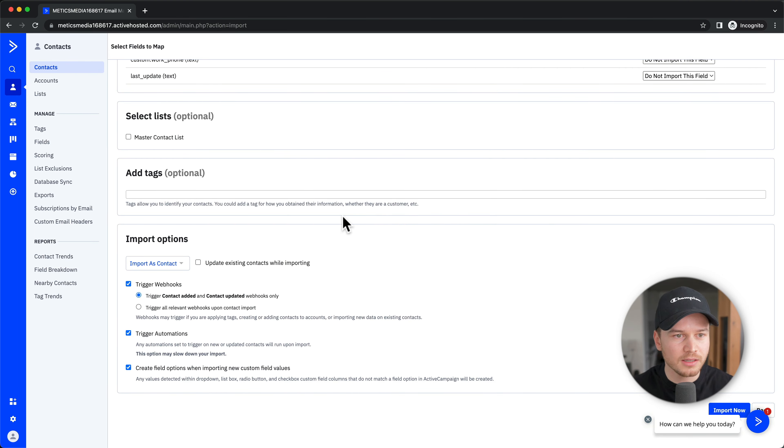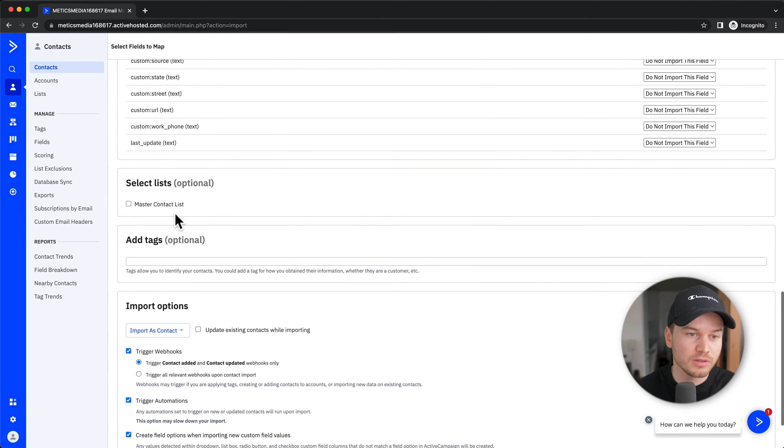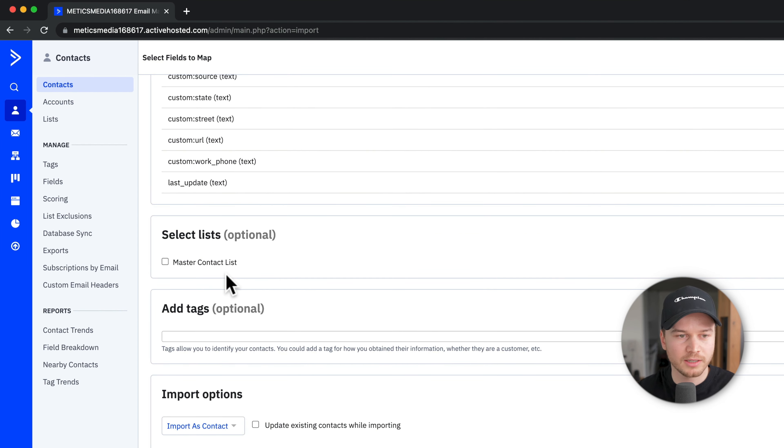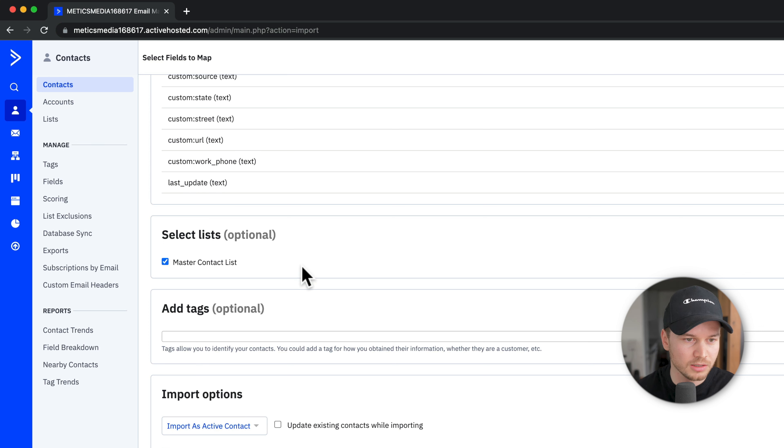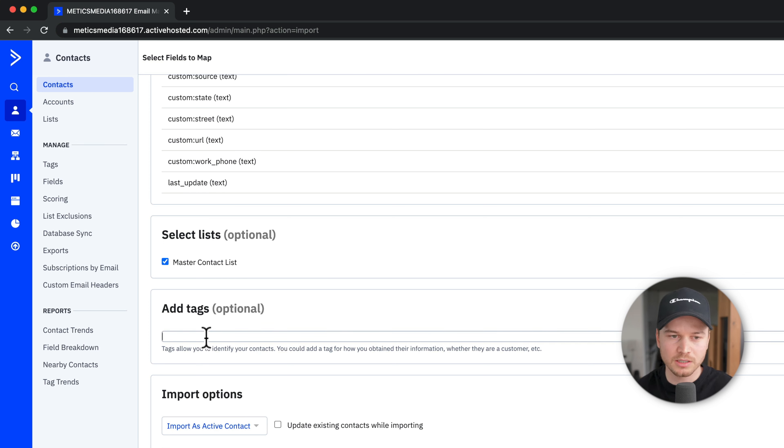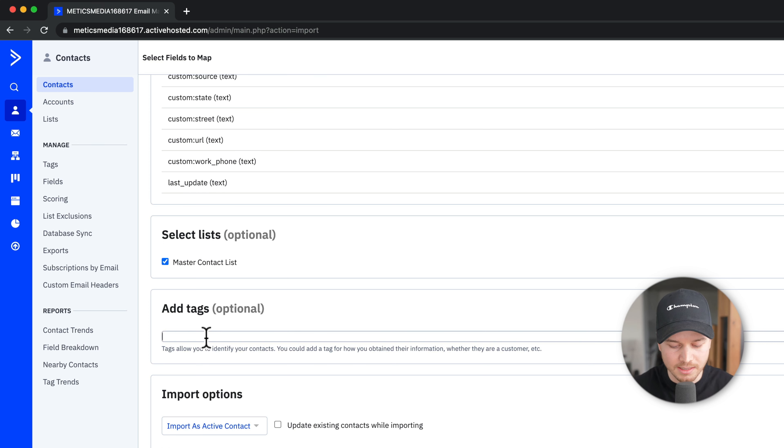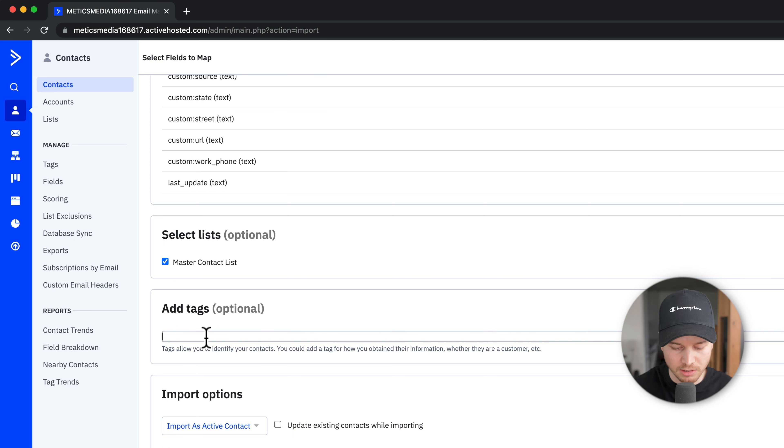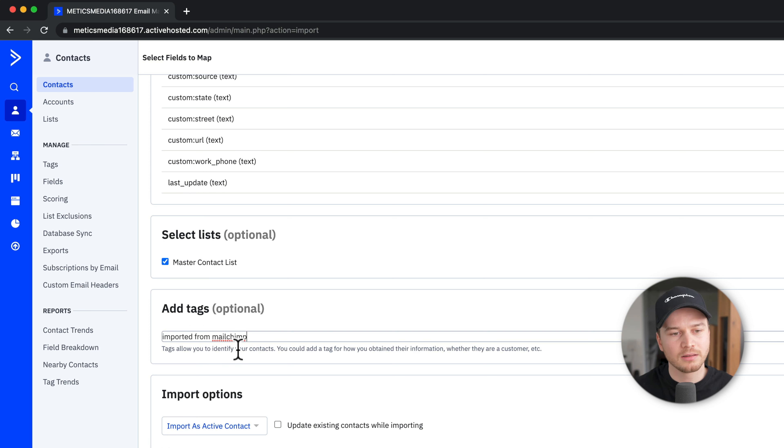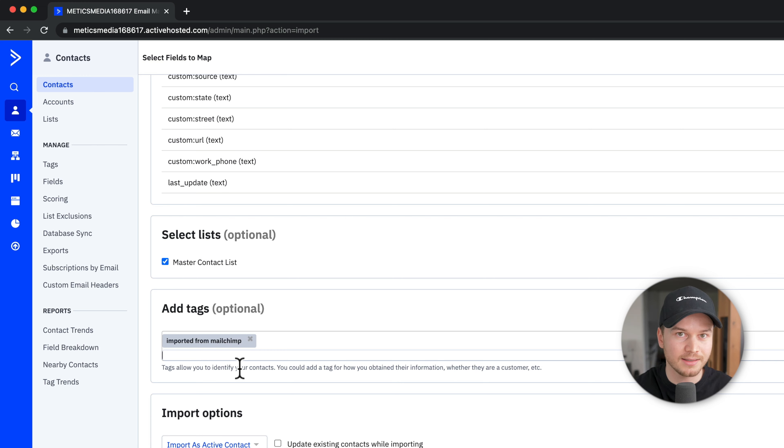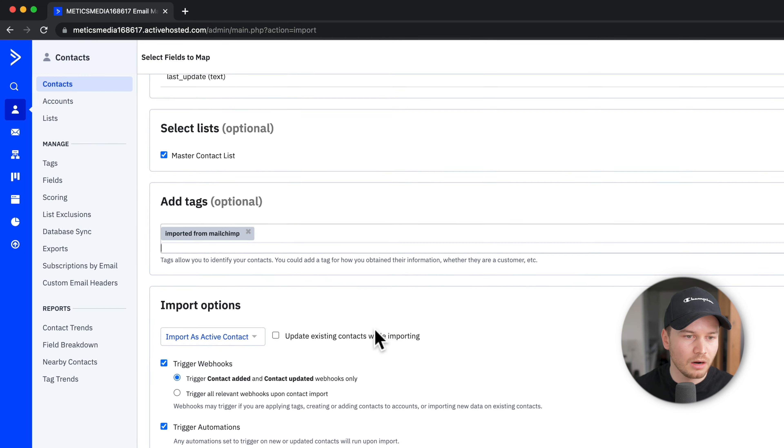Once we've checked this, we can choose the list to put those contacts on—let's choose our Master Contact List. We can also add tags. This is what I showed you before to segment your lists. For example, we could add a tag that says Imported from MailChimp, and then we always know that everybody who has that tag was imported from MailChimp.